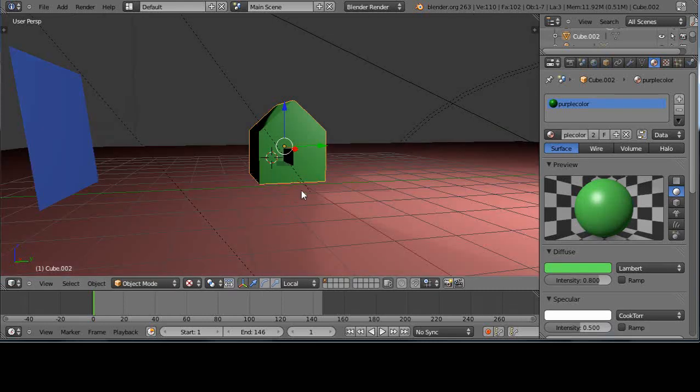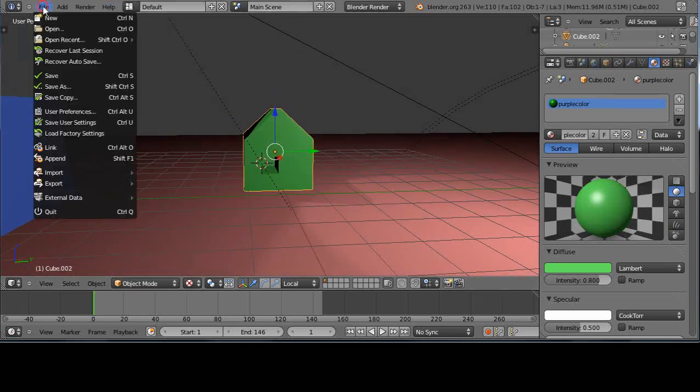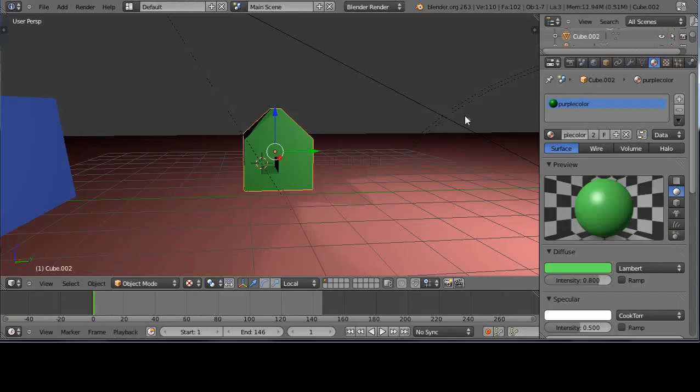We'll go back to regular lighting mode. Now we have a house in the scene. I'm going to save this file and call it A1.